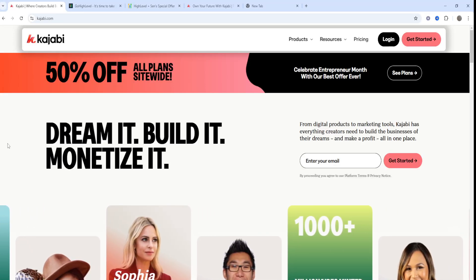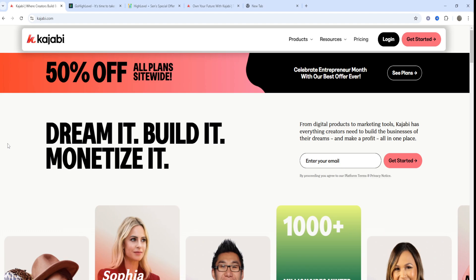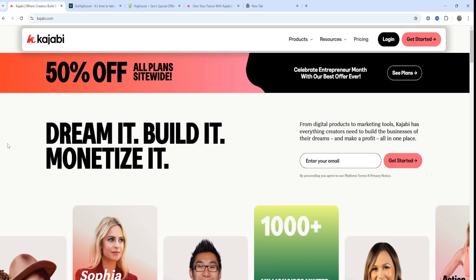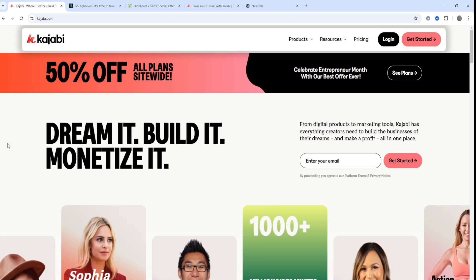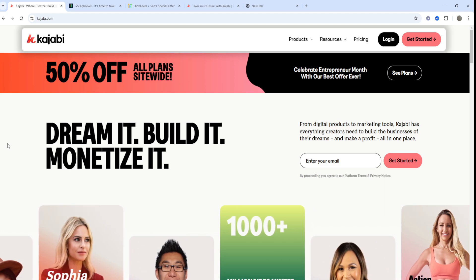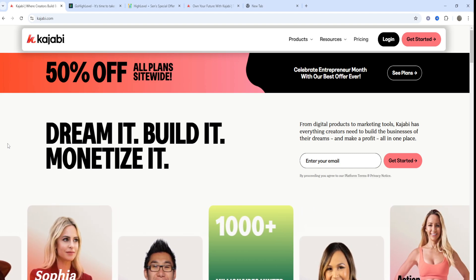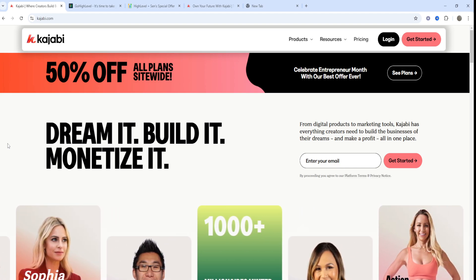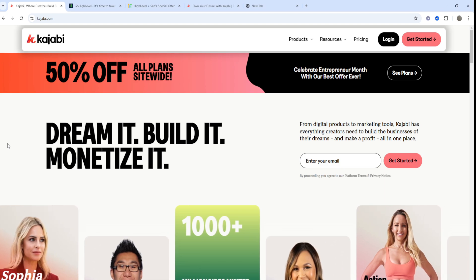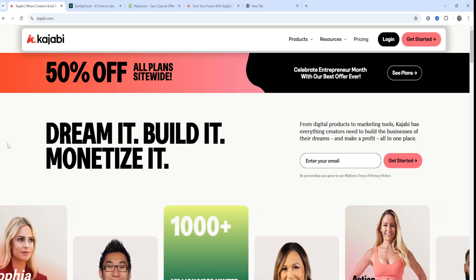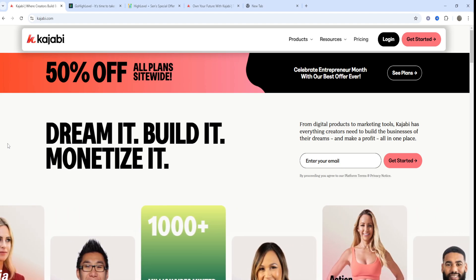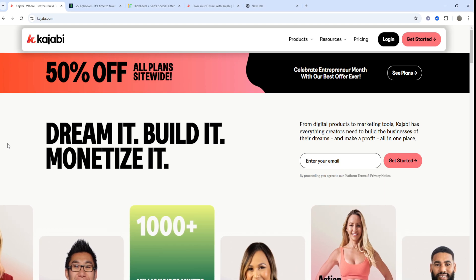Kajabi versus GoHighLevel and GoHighLevel versus Kajabi. Today I'll be going through the pros and cons of both platforms and doing a full comparison so you can make an informed decision to see if Kajabi or GoHighLevel is going to be right for you.